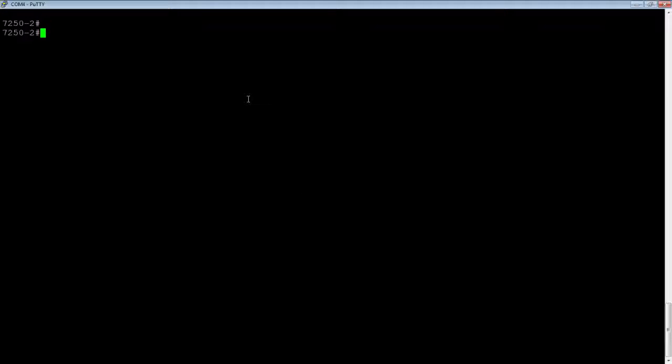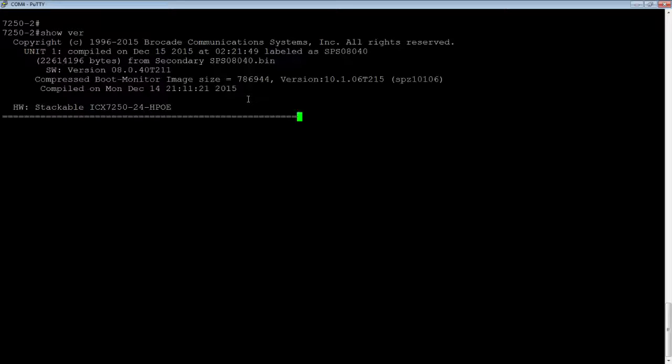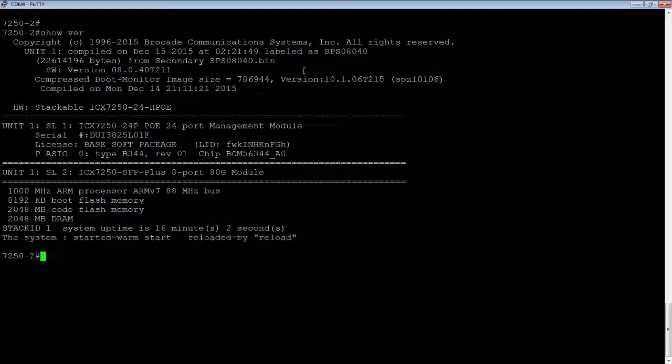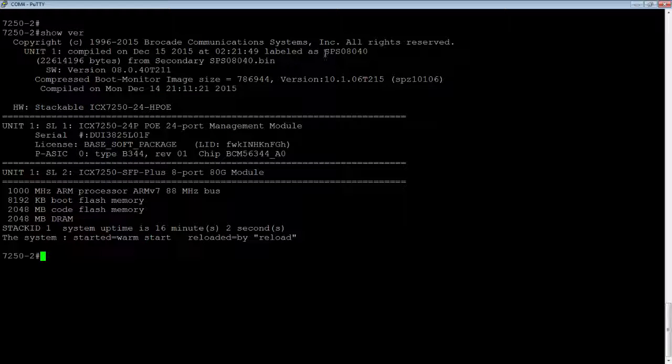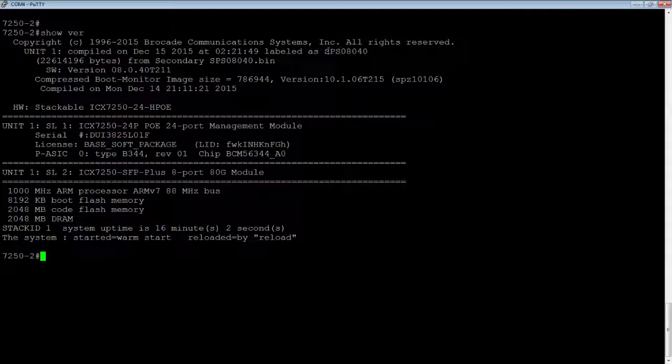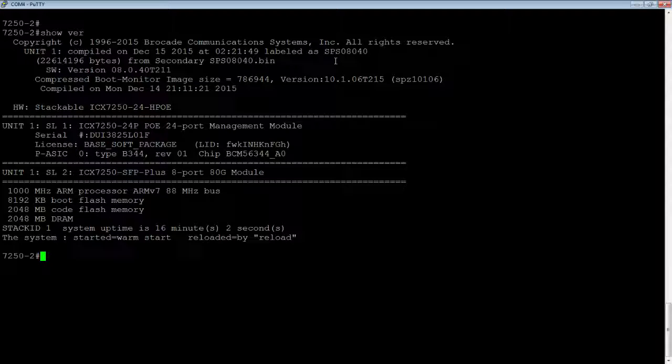So in this case, we are running switch code. If I do a show version here, we're going to see that we're running SPS08400. The S here stands for switch code as opposed to R for router code.